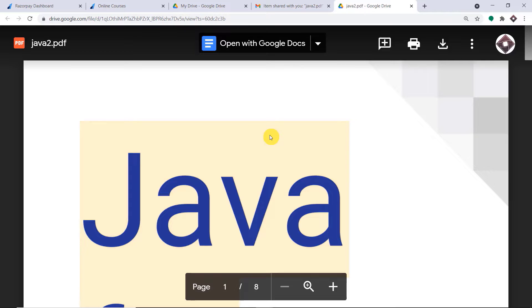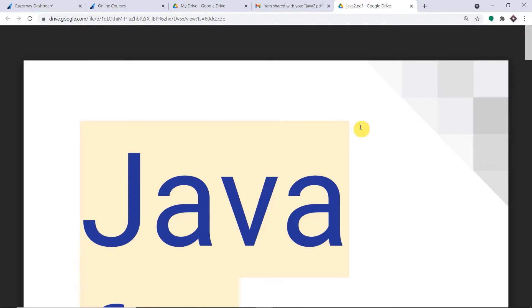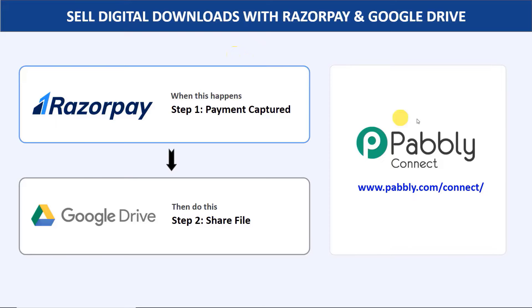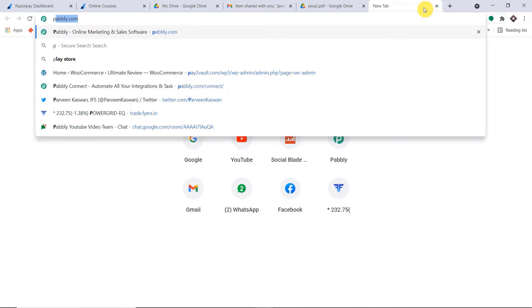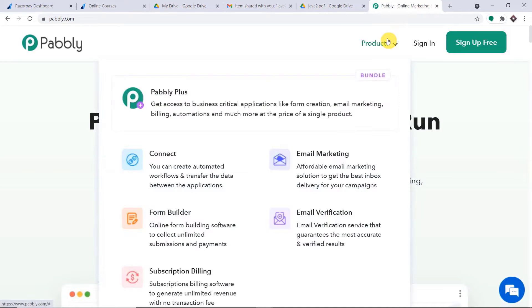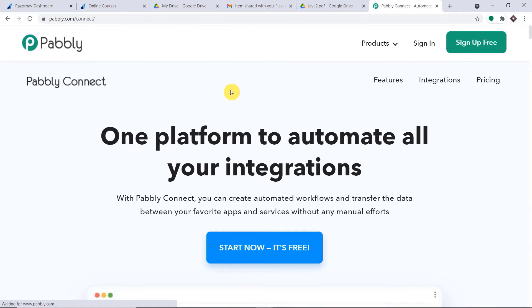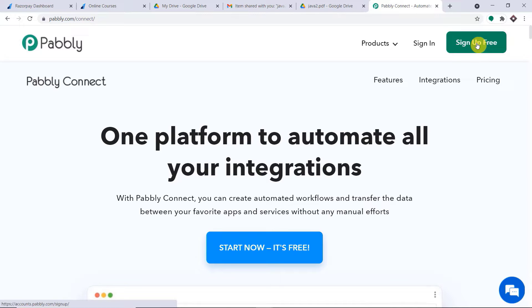Our integration is working fine — the correct image is shared on the Telegram group. Move back to Pabbly Connect and save this workflow. Data saved successfully. As we have created an automation between Google Drive and Telegram, the next time you upload a new file to your specific Google Drive folder, the same file will automatically be shared on your Telegram group.